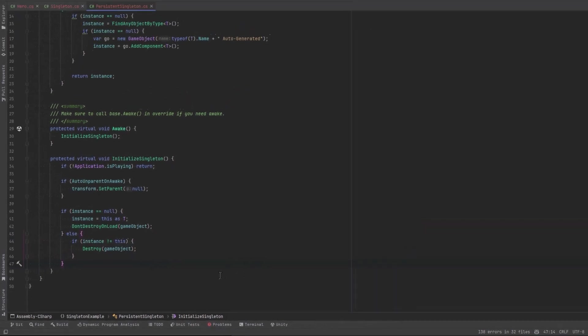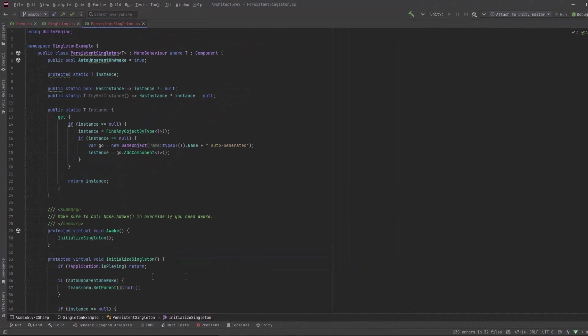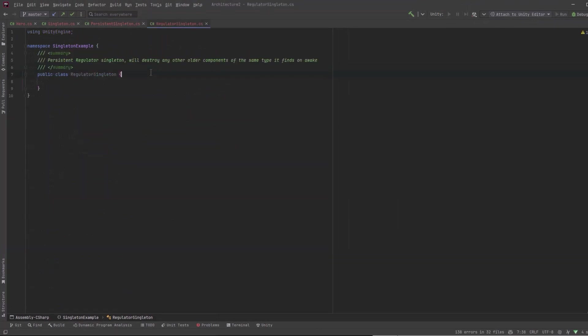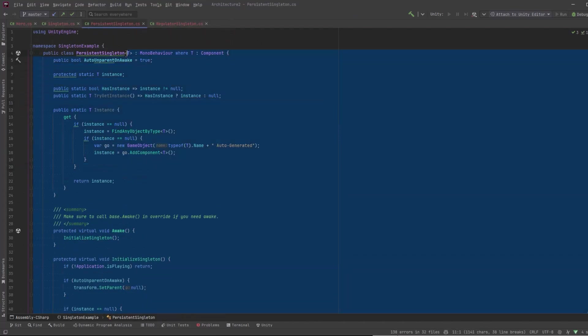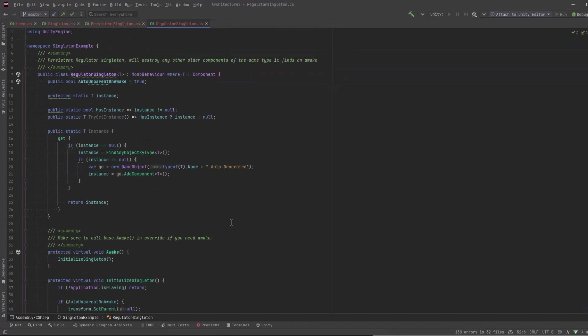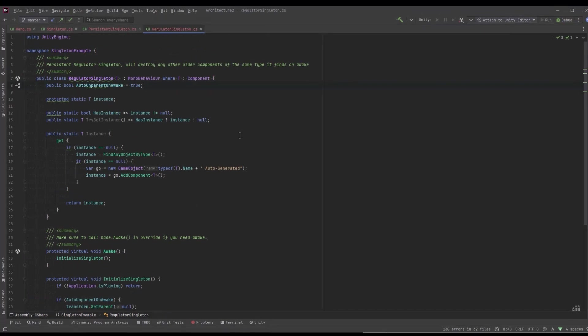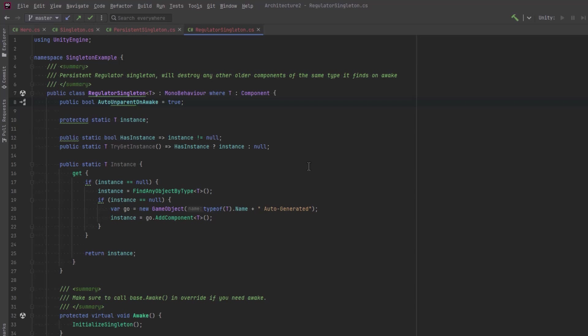Up till now, there haven't been too many surprises. What I want to look at next is what I call a regulator Singleton. First, I'm just going to copy and paste this persistent Singleton code into the regulator Singleton. I just called it a regulator Singleton because it's self-regulating. What it's going to do is find any older Singleton instance or instances that happen to exist and wipe them out so that it becomes the one and only Singleton.